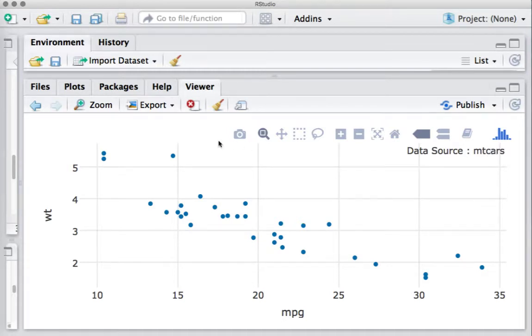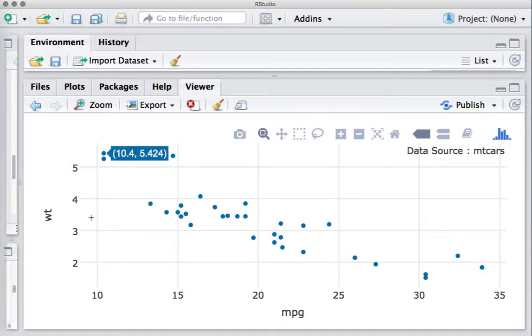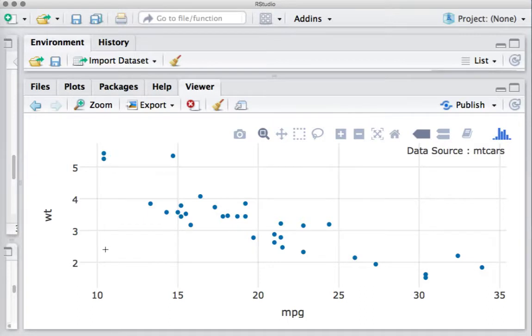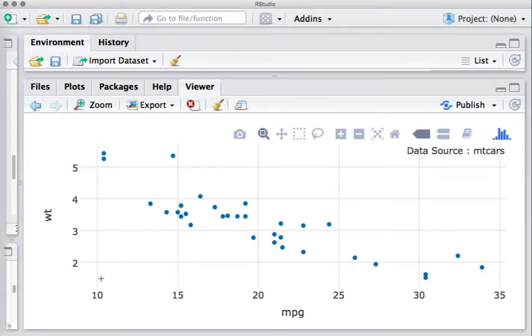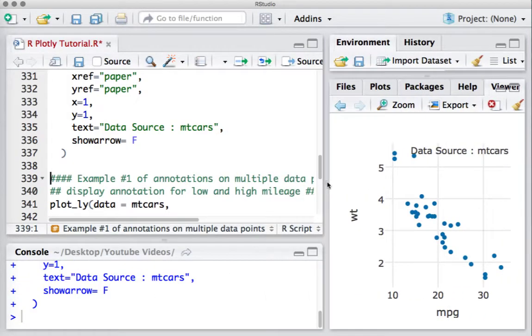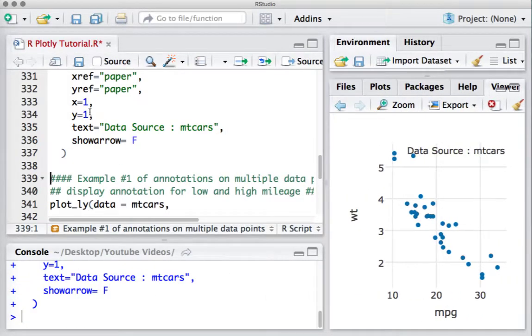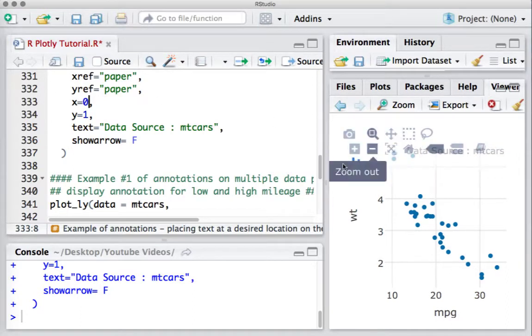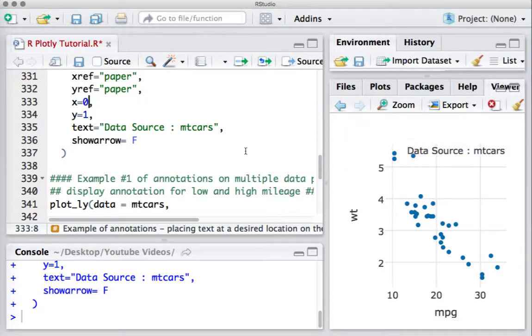If we want this to appear on the left-hand side, what we need to do is say X equals 0 and Y equals 1, basically still at the top location but where X equals 0, or where the X and Y axes are meeting. So we'll say X equals 0, and if I run this...